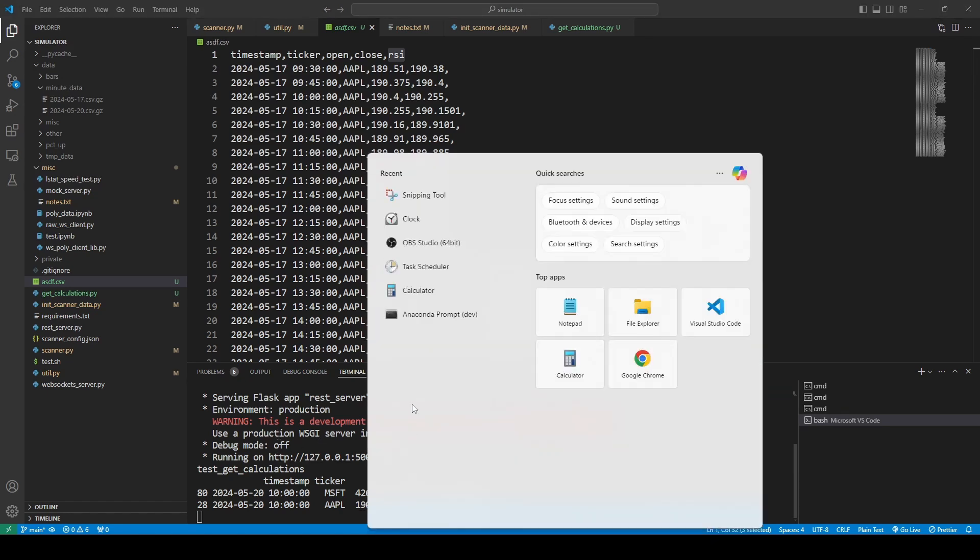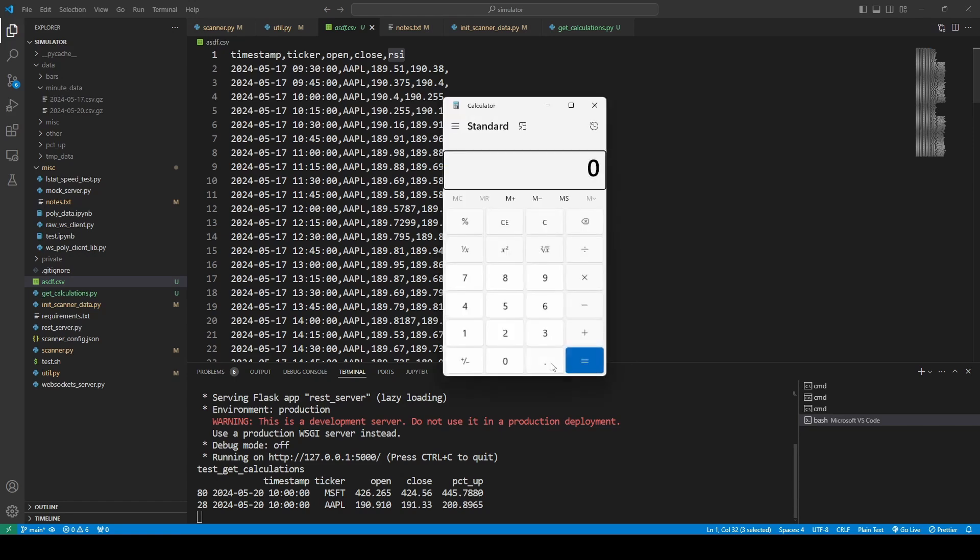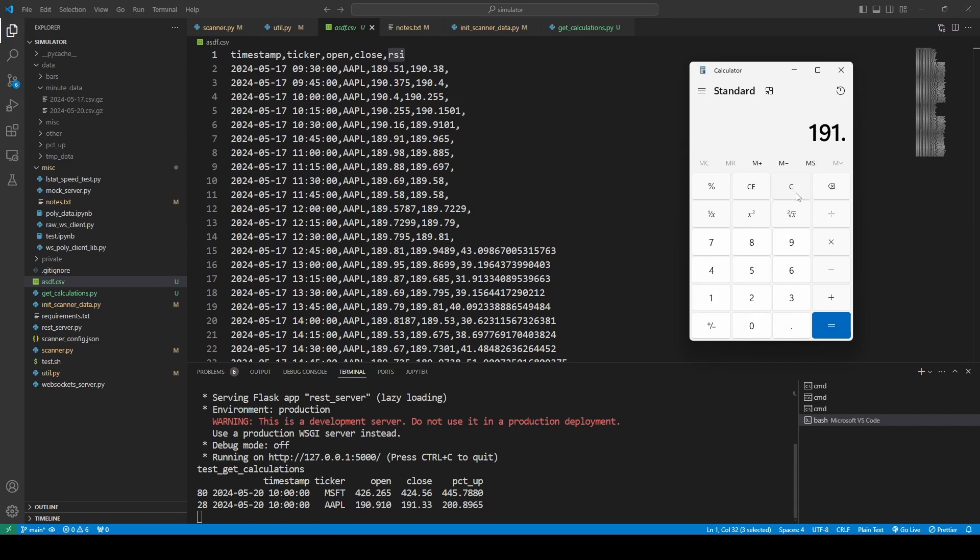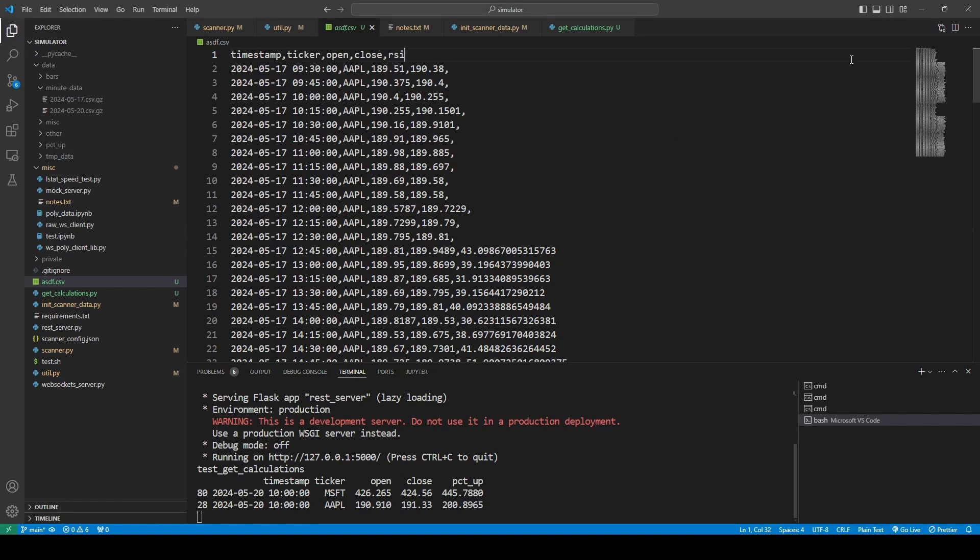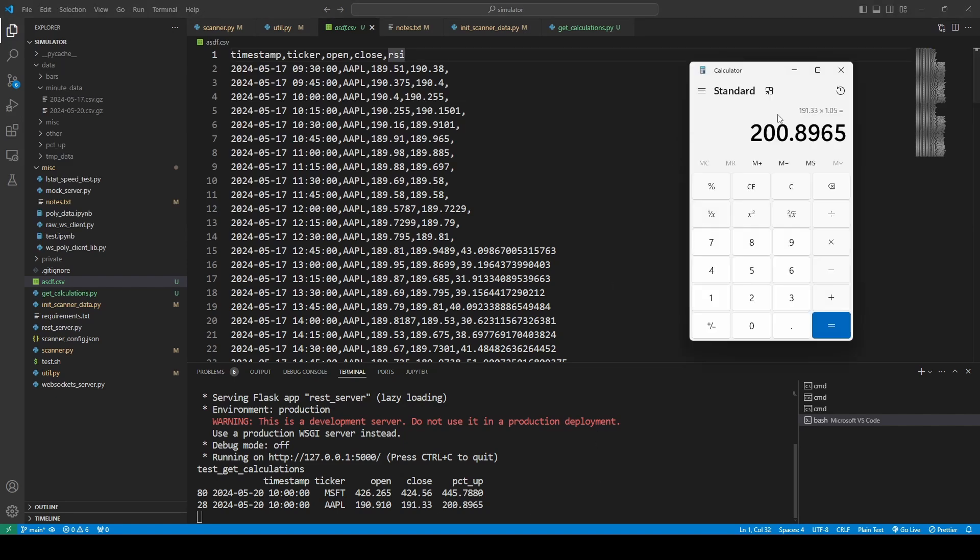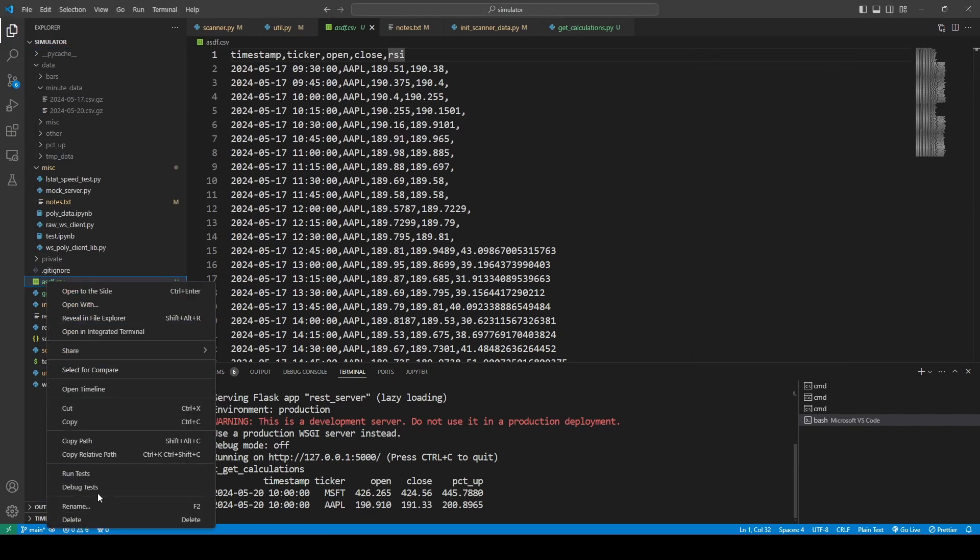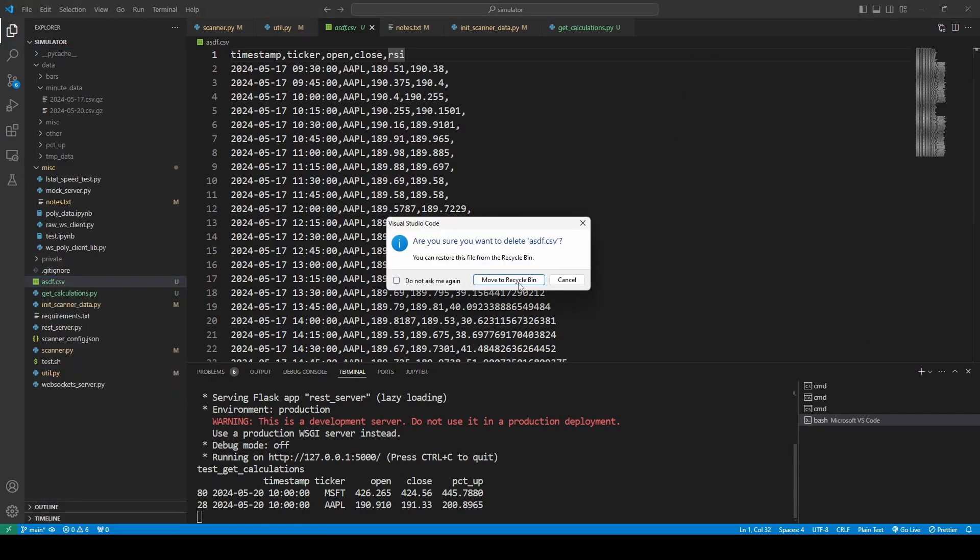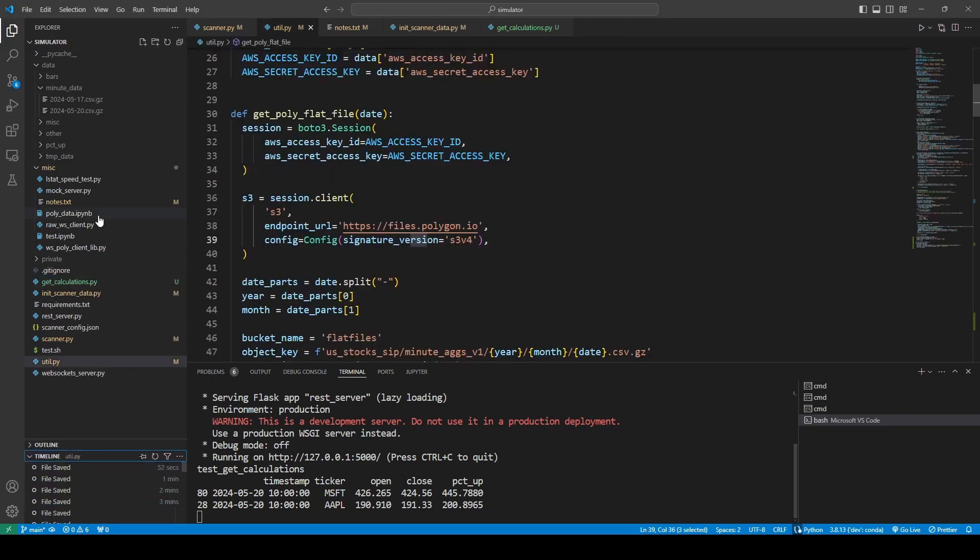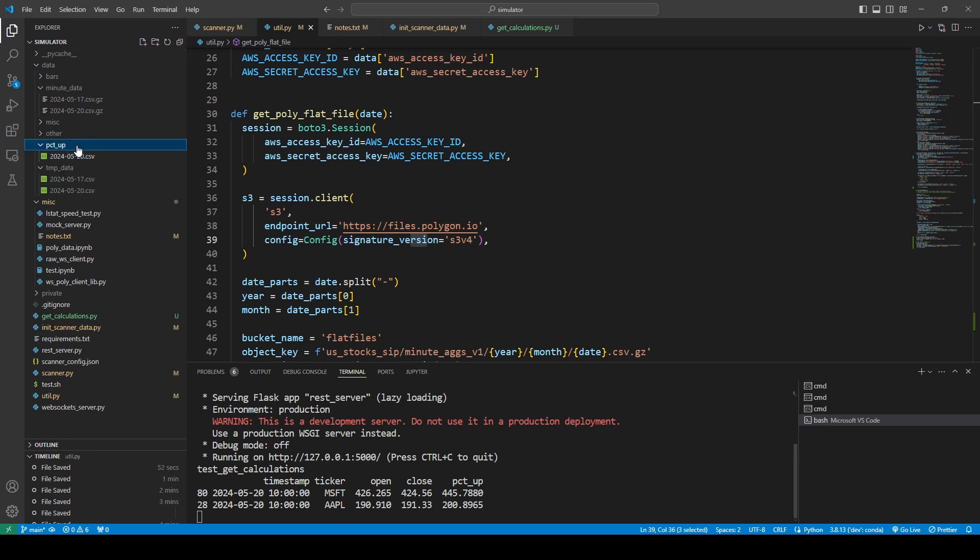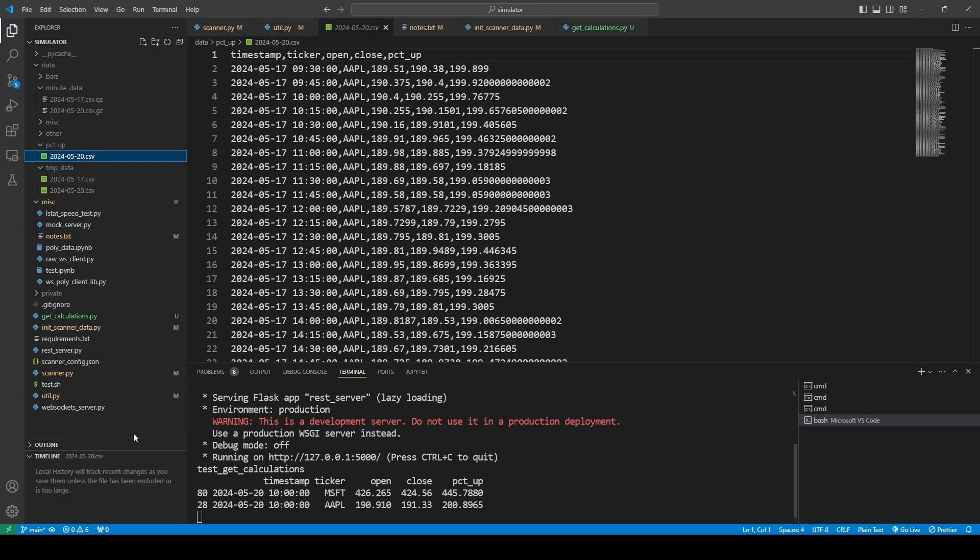Yeah, let's double check this. So, 424, 56 times 1.05, 445, 91.9, or 33 times 1.05, 200.8965. Okay, cool. So, all right. So, I got that. That should be in here.